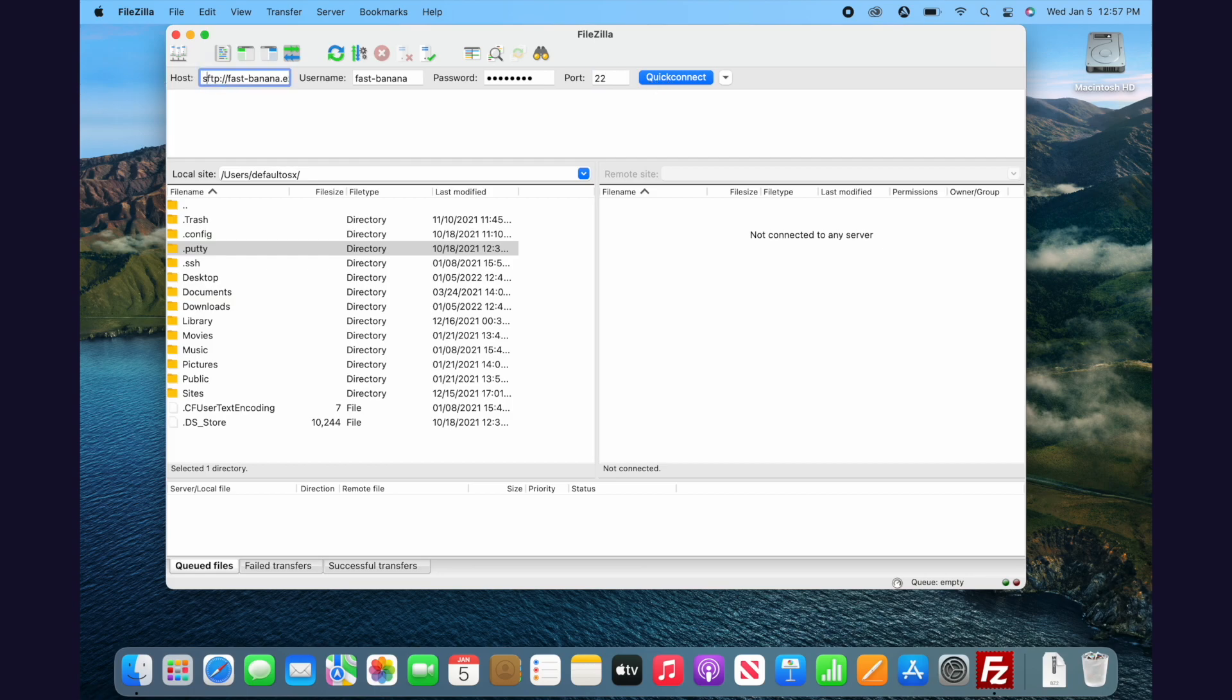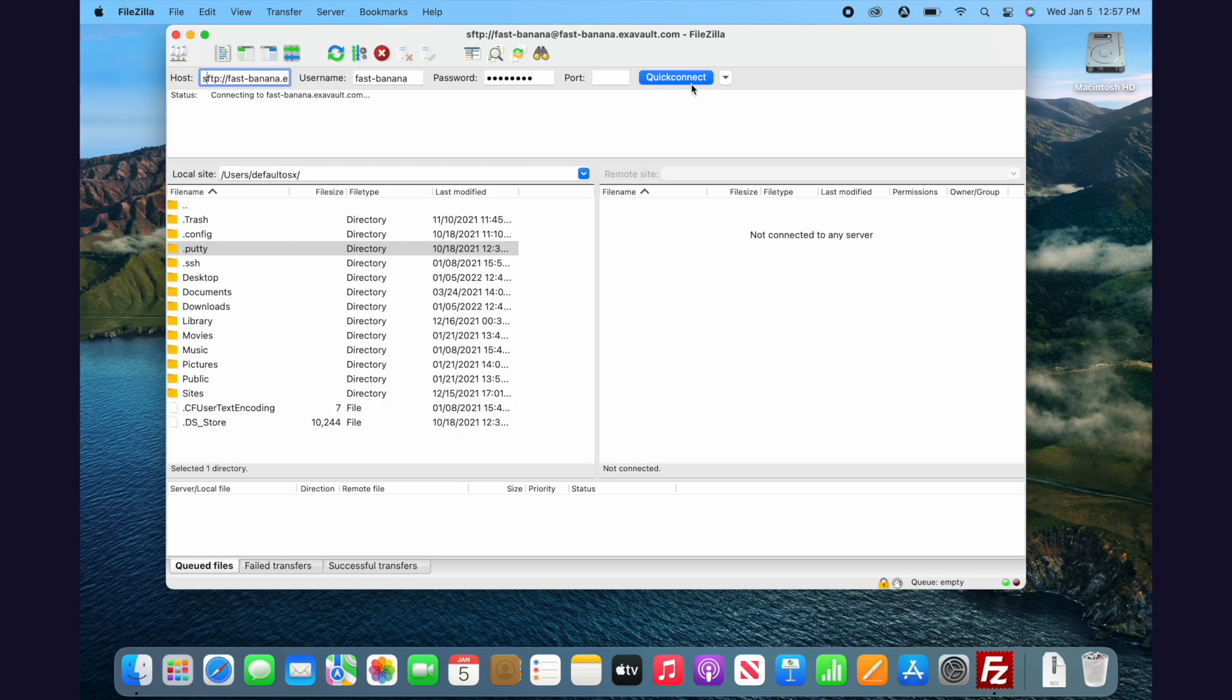SFTP is recommended, as it's a more secure protocol for transferring files. If you're not using Exavault, you may need to contact someone who manages your FTP server to know what port to connect to.